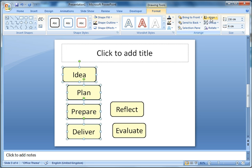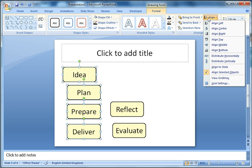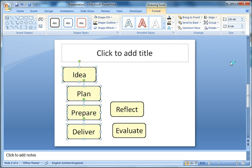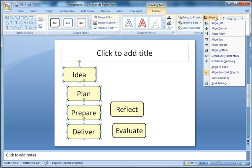I've got four items selected. If I go to align and choose distribute vertically, it will align them so there's an even gap between them.